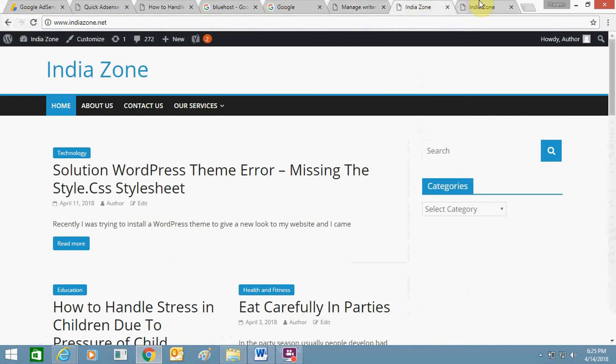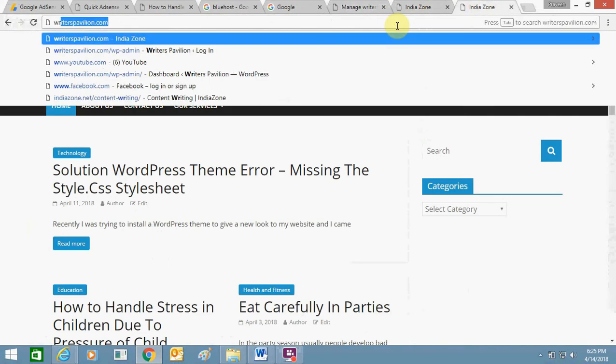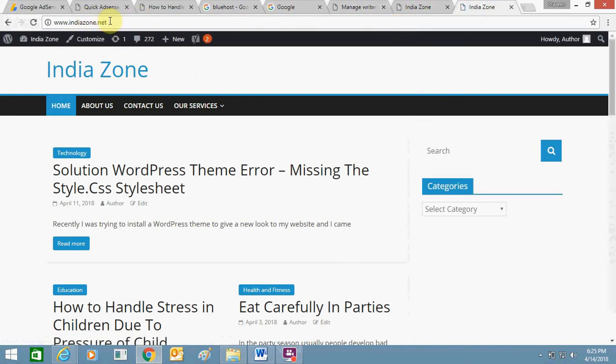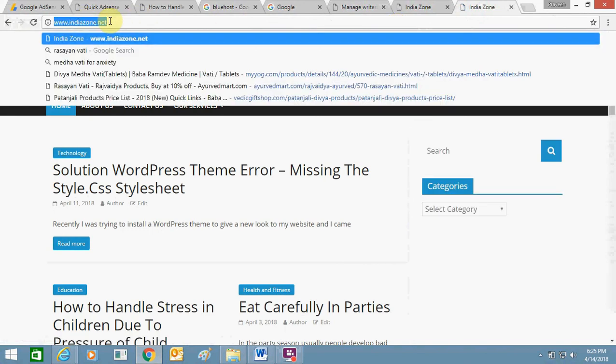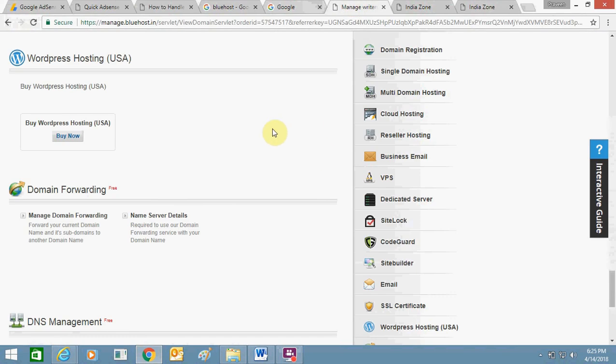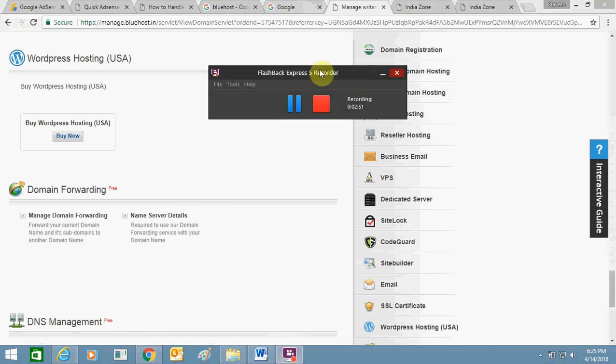It access indiazone.net in URL as well. So I hope now you will be able to do it in your Bluehost panel. If you face any problem, just comment. Thank you, bye bye, and take care.